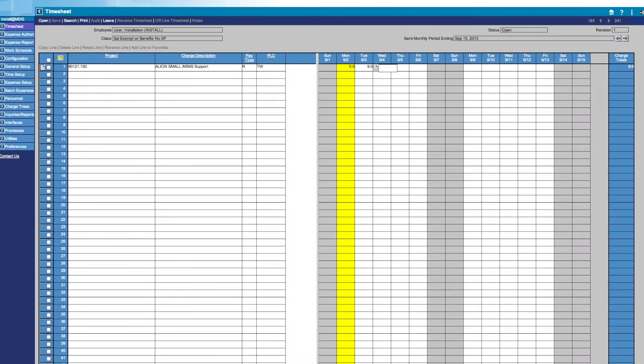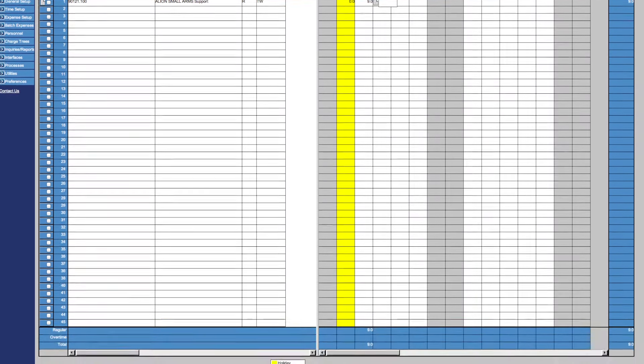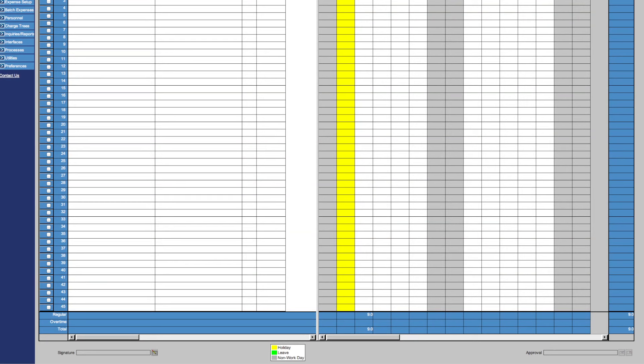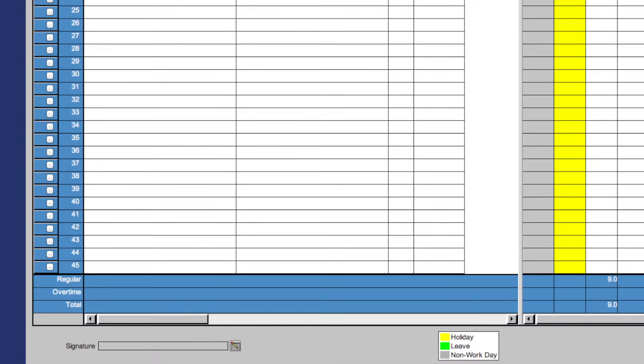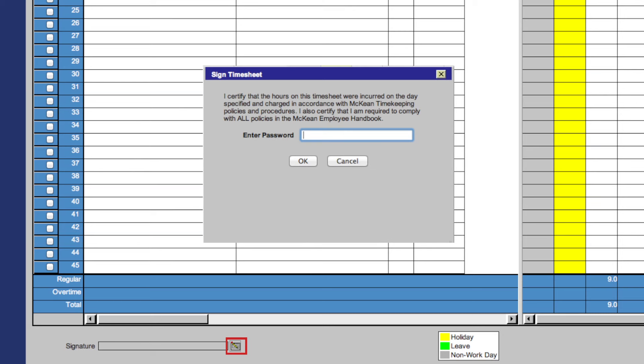To sign your timesheet, scroll down to the bottom of your timesheet page. You will see the Signature box in the bottom left-hand corner. Click the Signature icon. That will then bring up this box. Simply type your password and click OK.